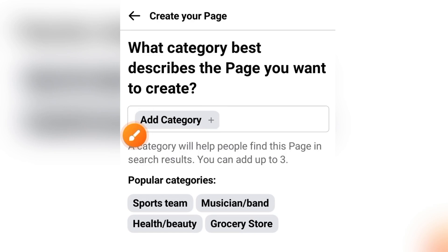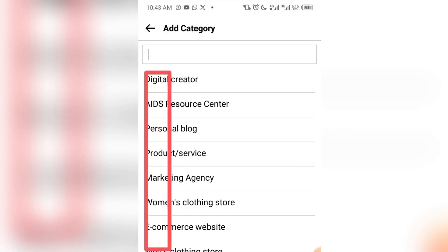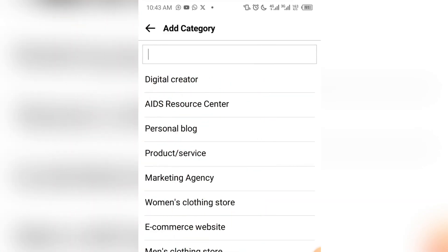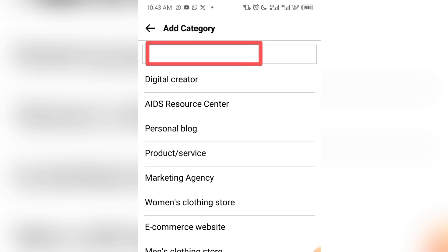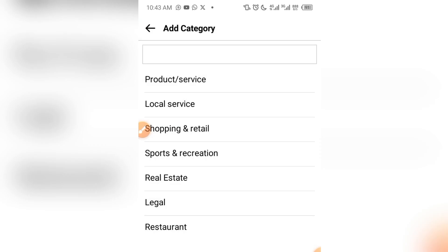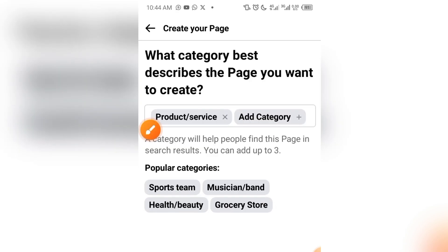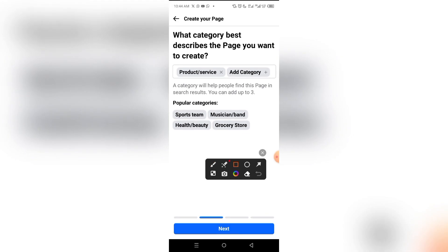Tap on Add Category. You will see suggested categories, but if yours is not there, tap the search field to find it. In my case it's under Products and Service, so I'll search and select that. You can also select Local Service, Shopping and Retail, Real Estate, Legal, Restaurant, or whatever applies. Once selected, the category appears, then click Next.